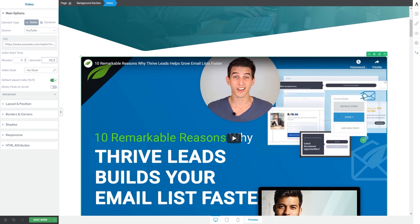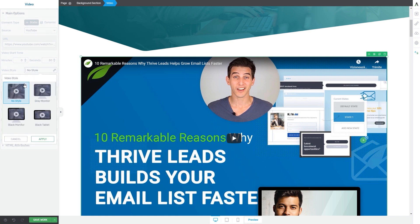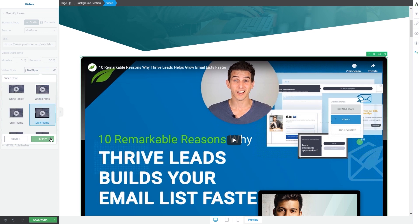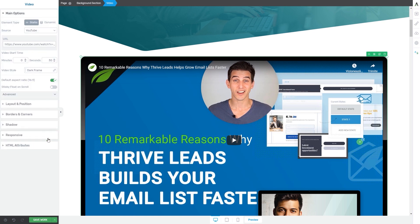Next comes the video style option, which means that you can choose from a selection of video styles. Click on this field, then scroll down to see all of the styles and choose the one that best fits your site. Once you choose the style, click on apply. Those are all the specific YouTube video options.